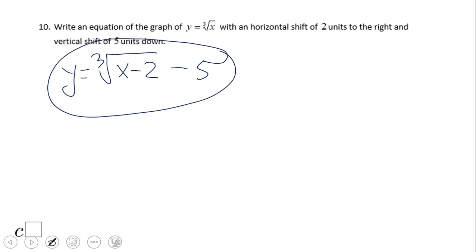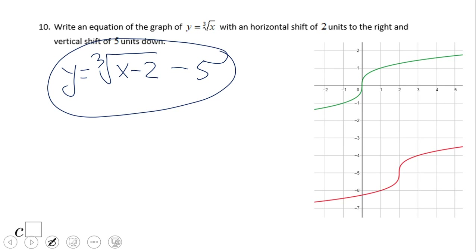This is the equation for number 10, and you can see it here — it's moved two units right and five units down. If you enjoyed this video clip, don't forget to click the like button and come back to C Squared for more math video clips. Thank you.